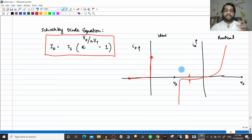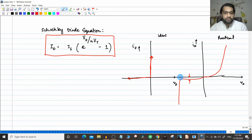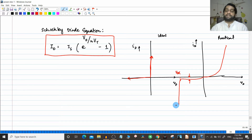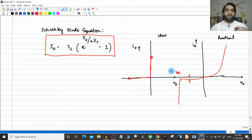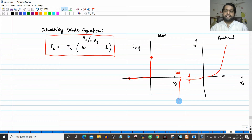We have seen that when discussing the physical aspects, in reality, beyond a voltage called the breakdown voltage, the current will increase to a very high value even with small changes in voltage. When all the covalent bonds within the crystal structure break, it will attain the breakdown condition.